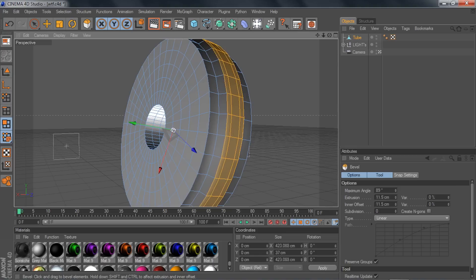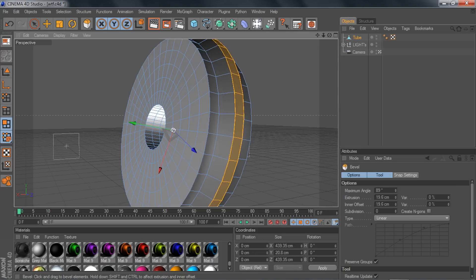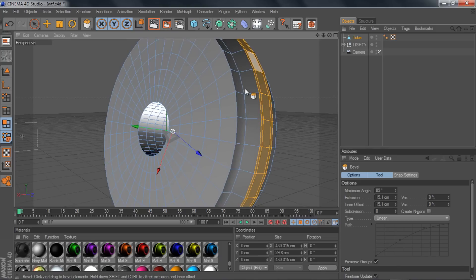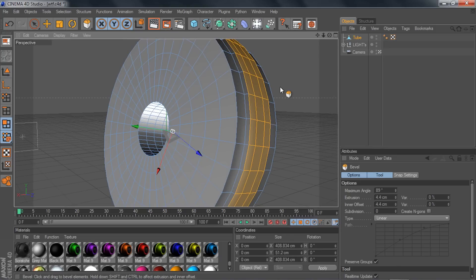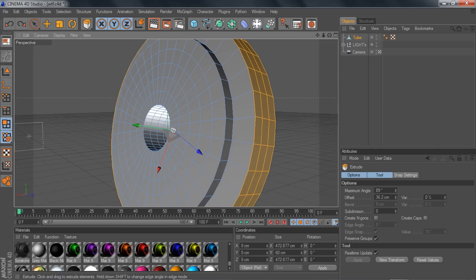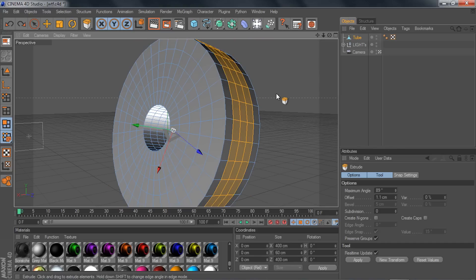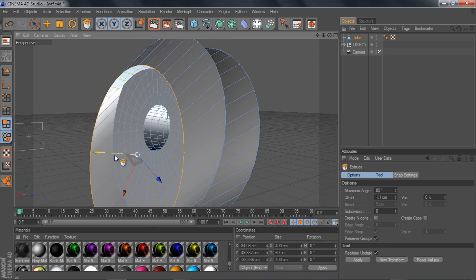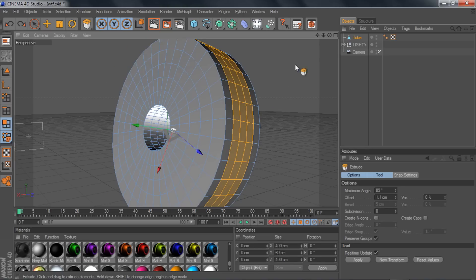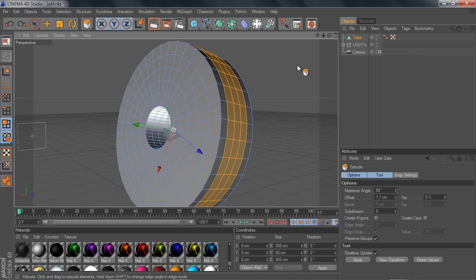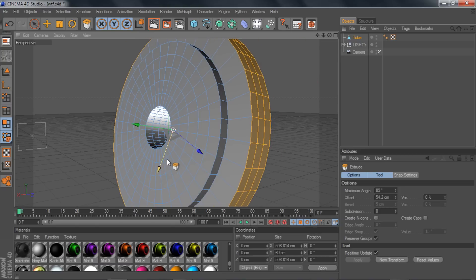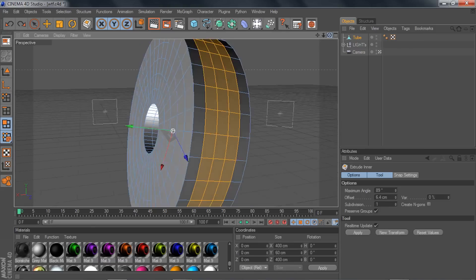Bevel gives you a rounded, circular type of edge effect. Extrude pulls whatever is selected out. One important thing: don't use the move handle to pull things out — instead, click outside the selection and just left-click and drag: drag right to go out, drag left to go in. That's how extrude works.